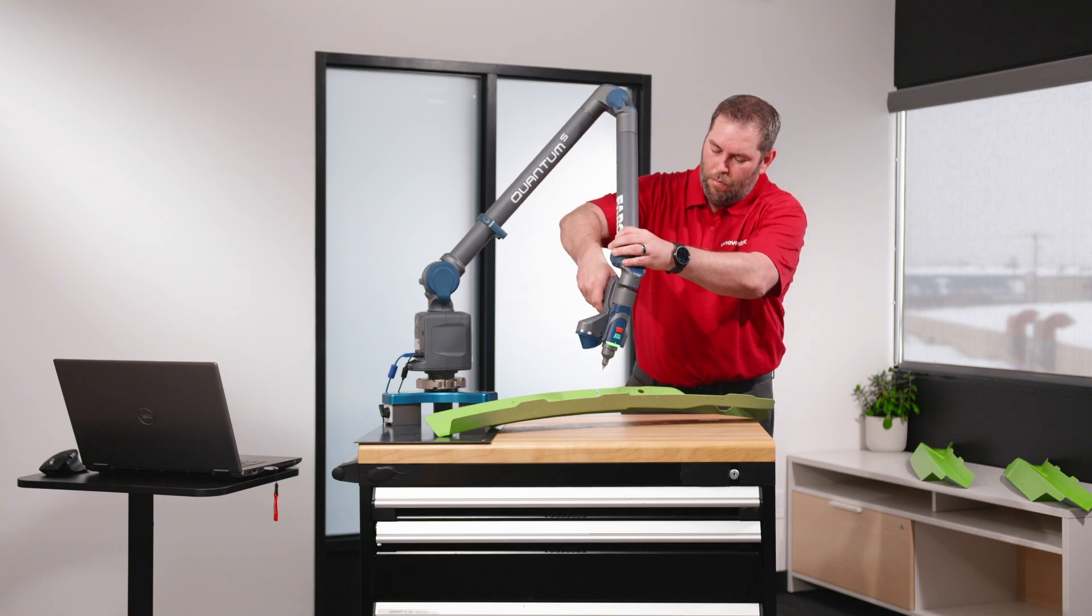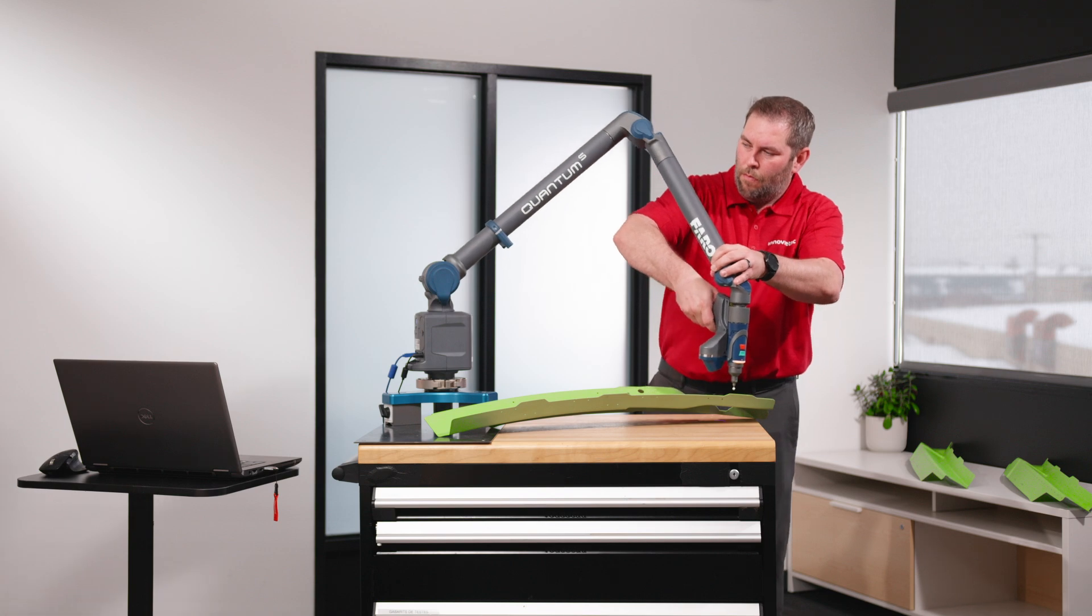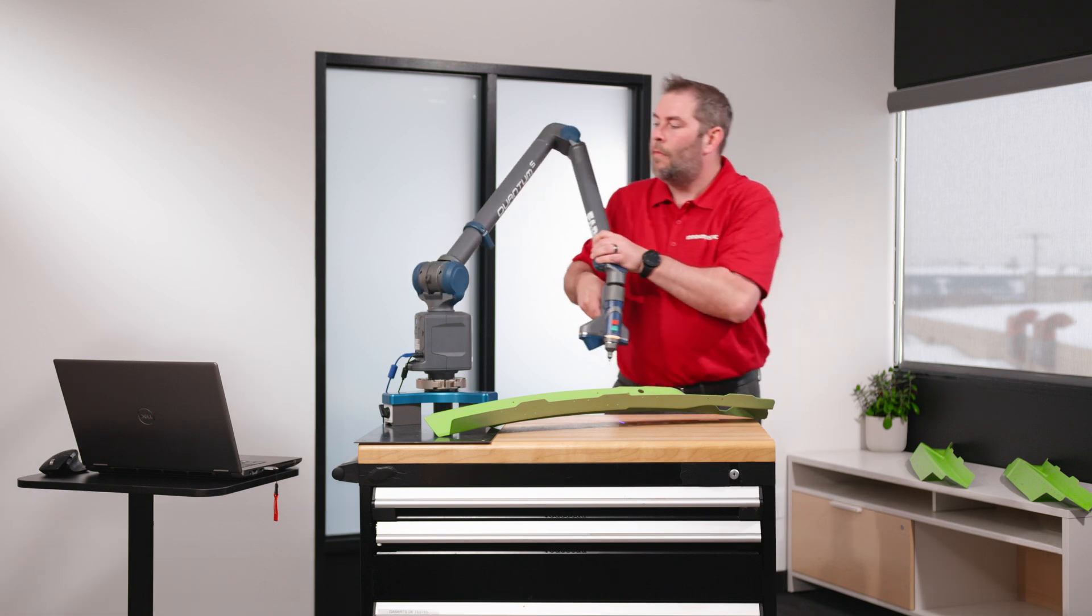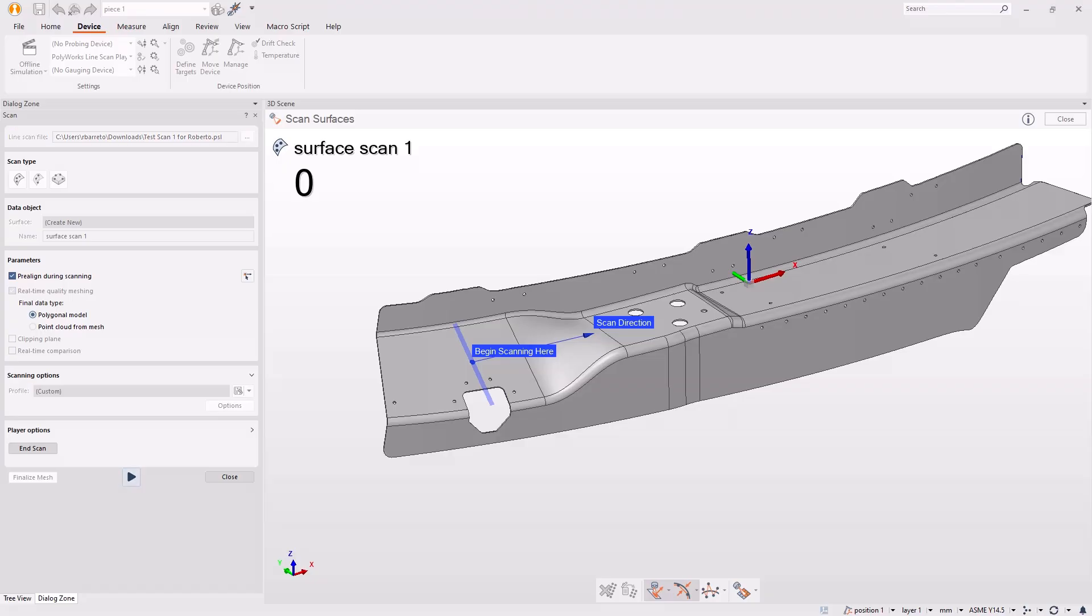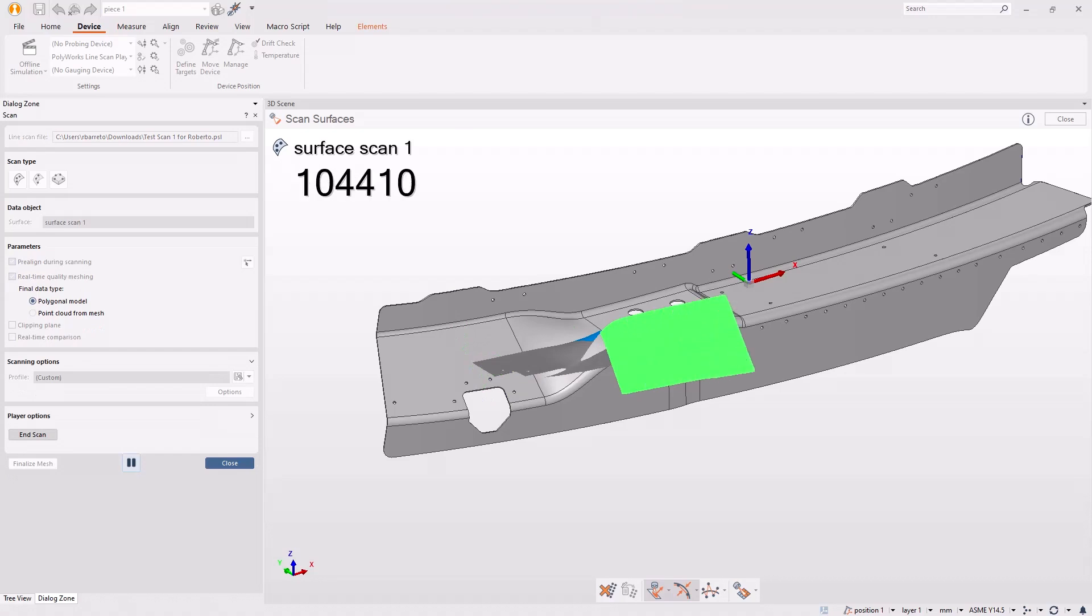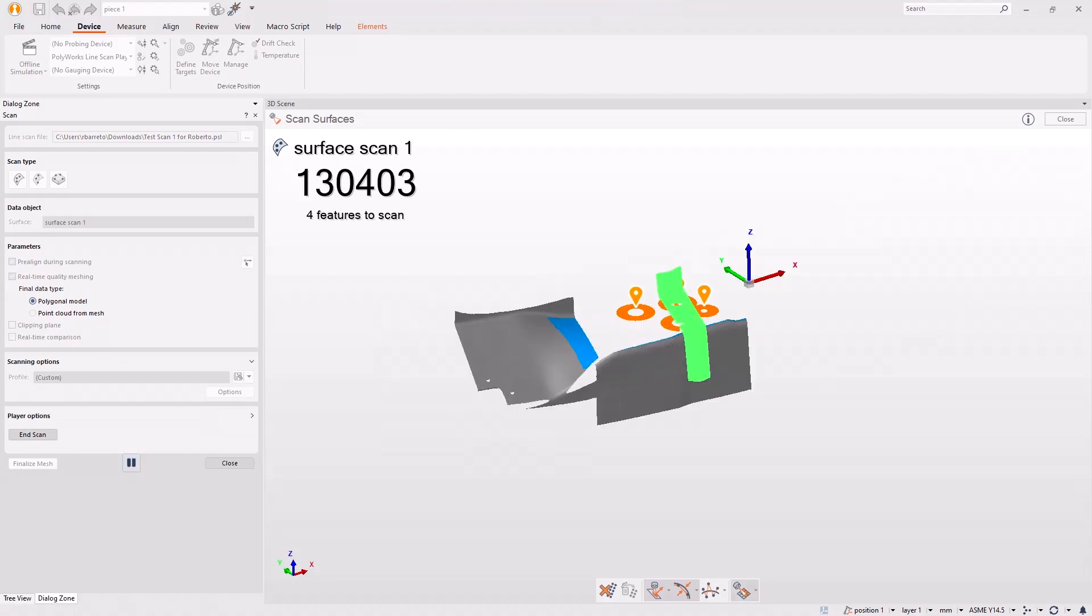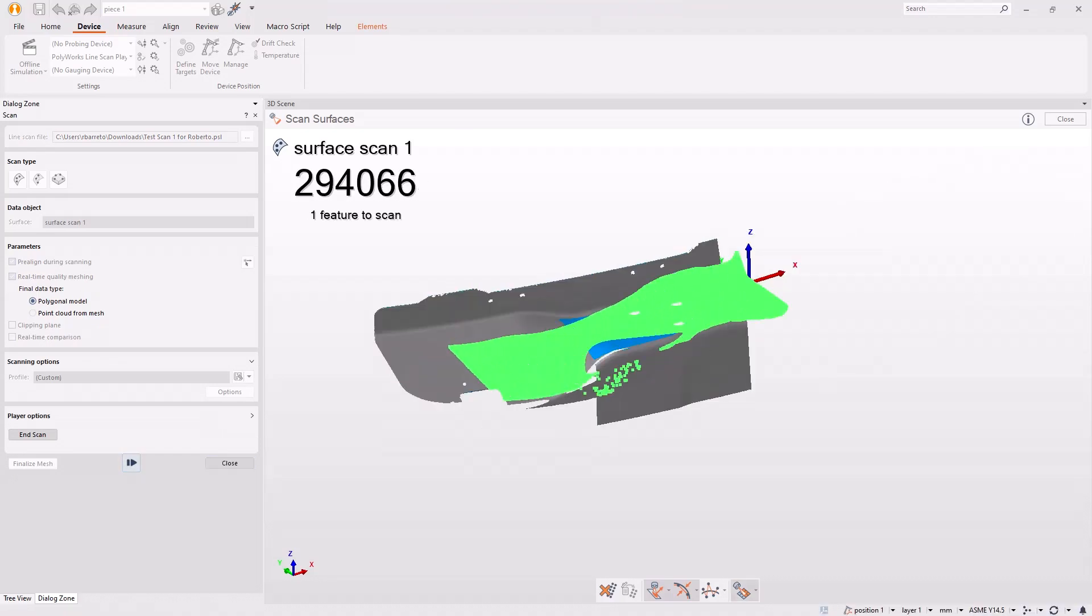You can now measure parts in an uninterrupted scanning workflow. After the first scan passes, you are automatically guided to ensure sufficient scan data coverage for all measurements and obtain real-time feedback on scan data quality.